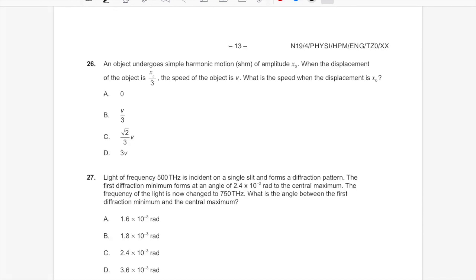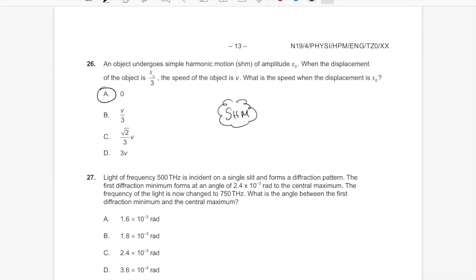Question 26: Topic 9 — simple harmonic motion. The amplitude is x₀. When the displacement equals x₀ (the maximum amplitude), what is the speed? This is almost a trick question: when the particle is at maximum displacement in SHM, the speed is zero. Answer is zero. Simple harmonic motion question.